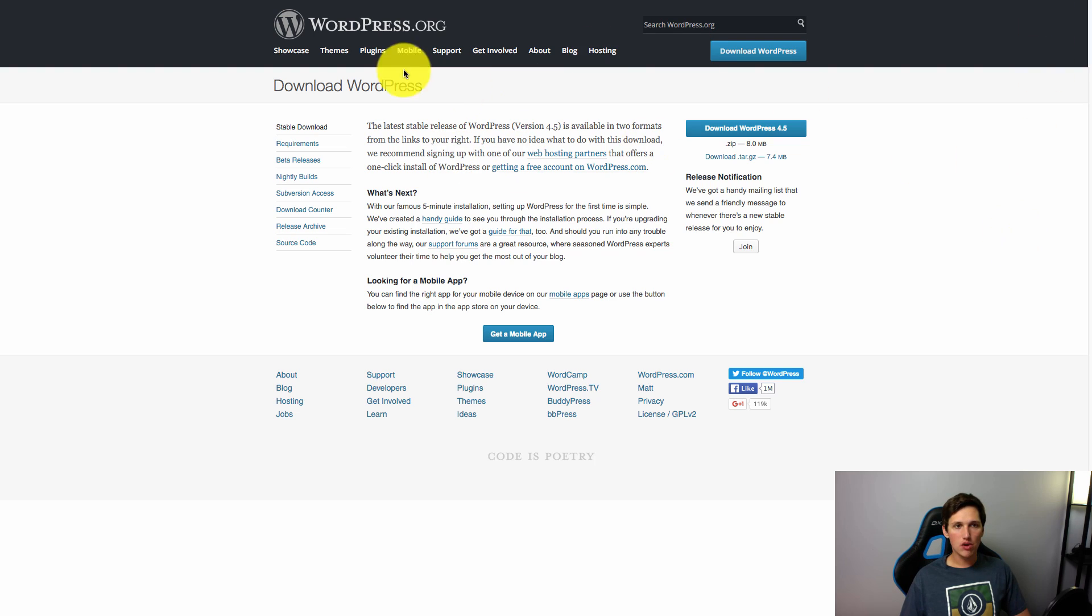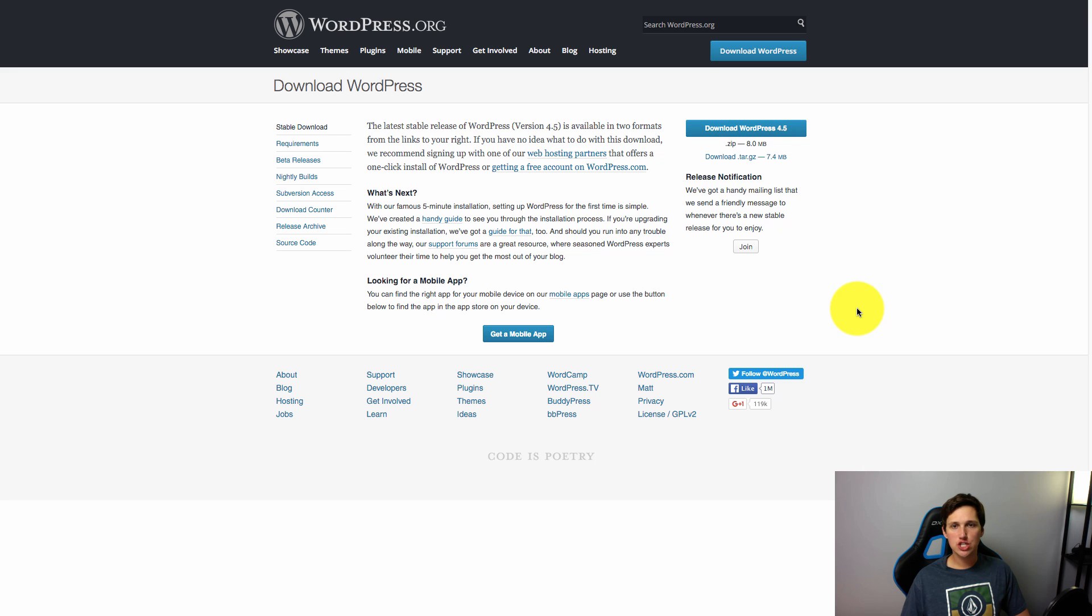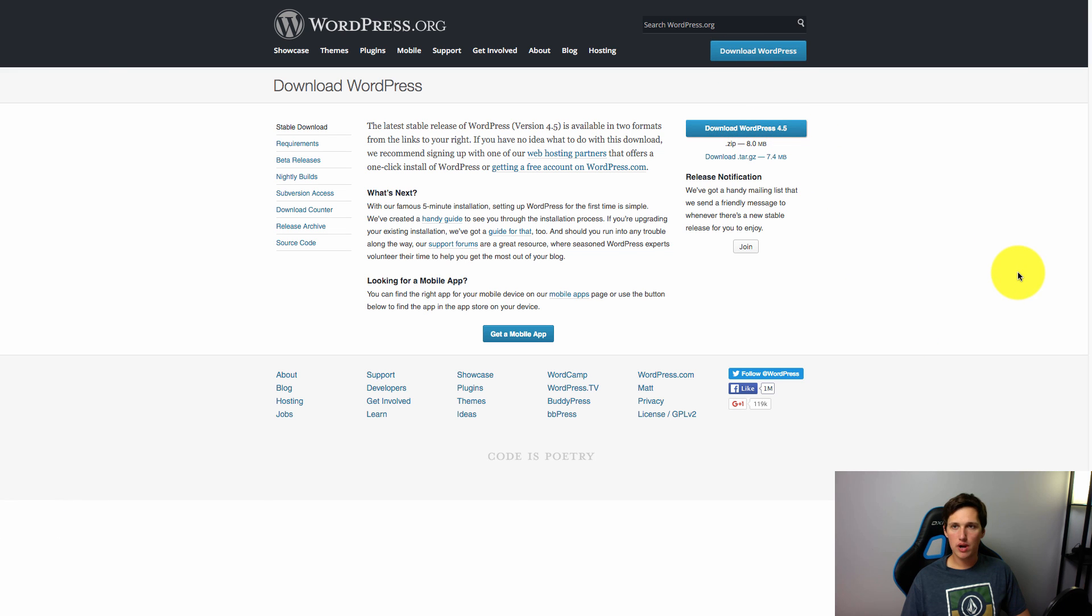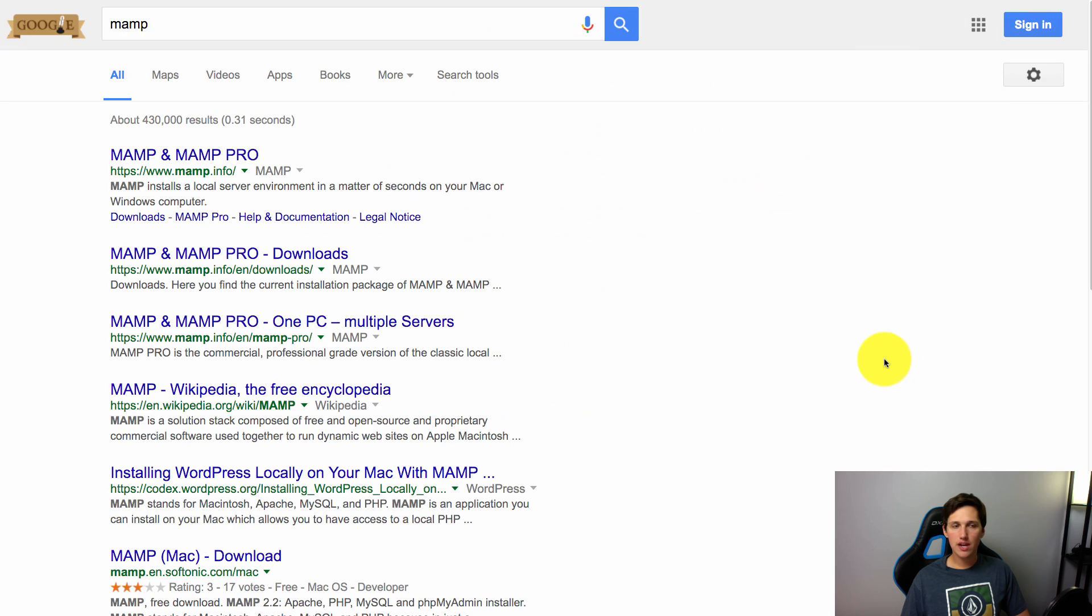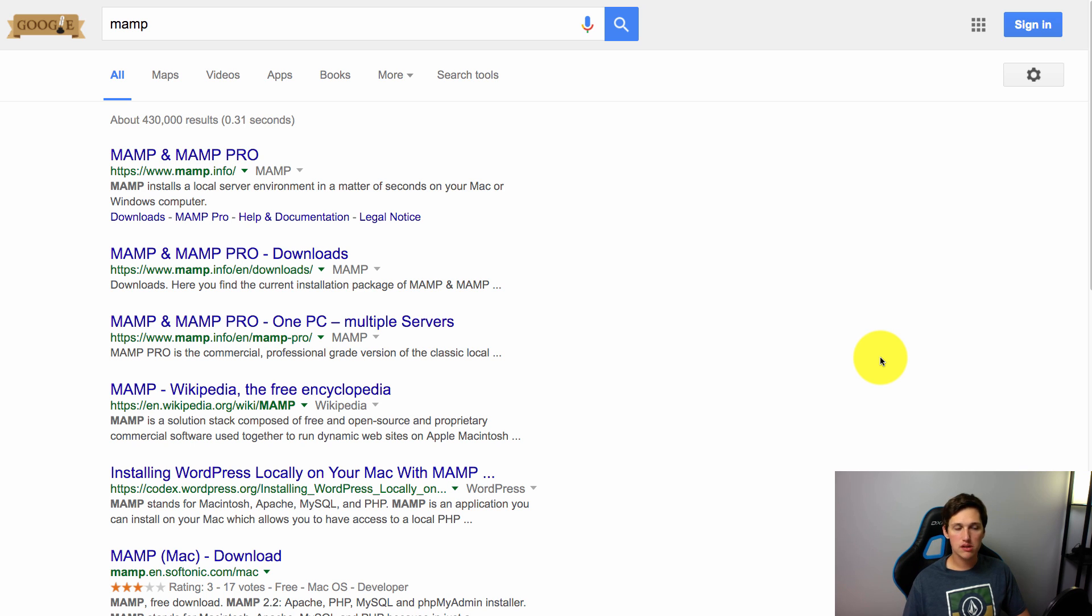You're going to have to go and download WordPress, so just go to wordpress.org/download and download the latest version of WordPress. The other thing you're going to need is a server to run WordPress just like your web host does, only you're going to run this on your local machine.